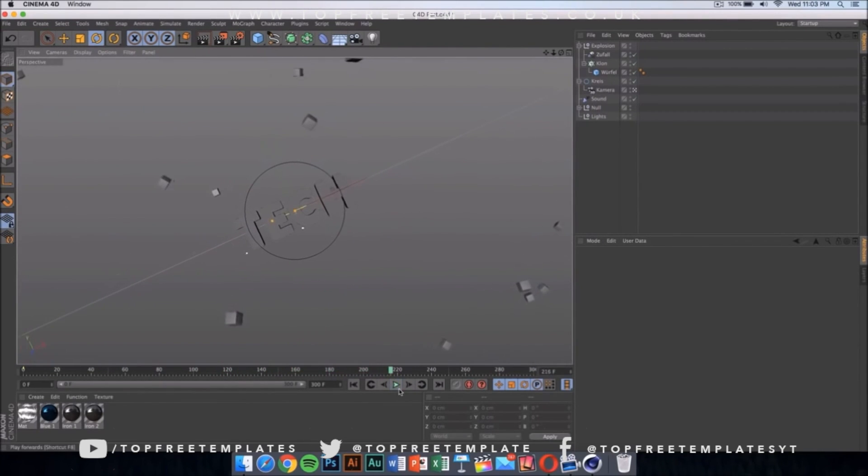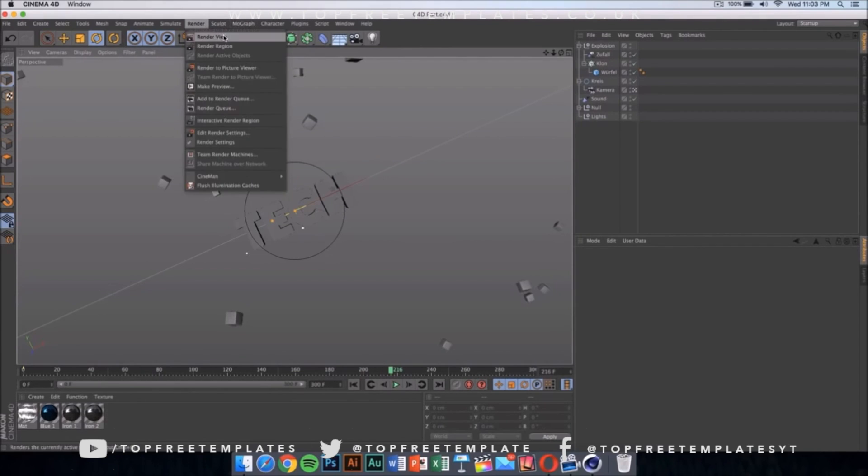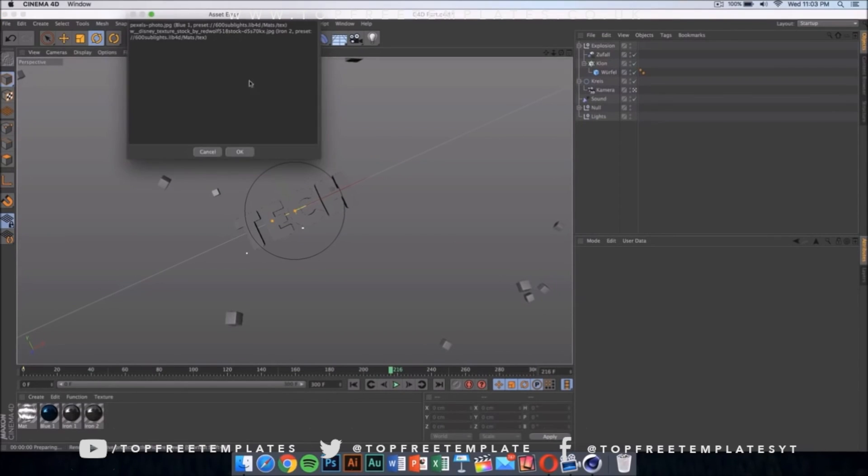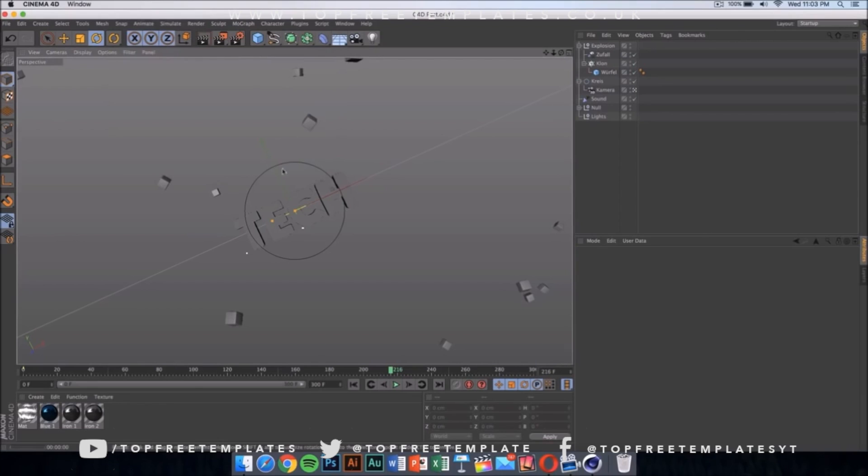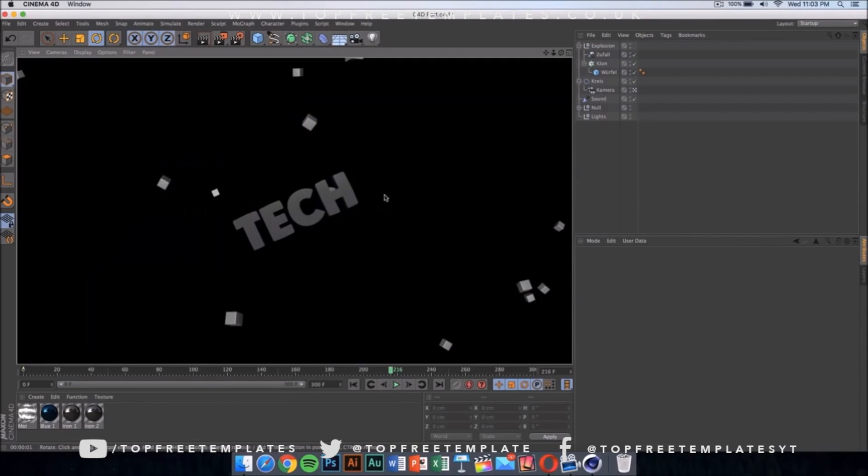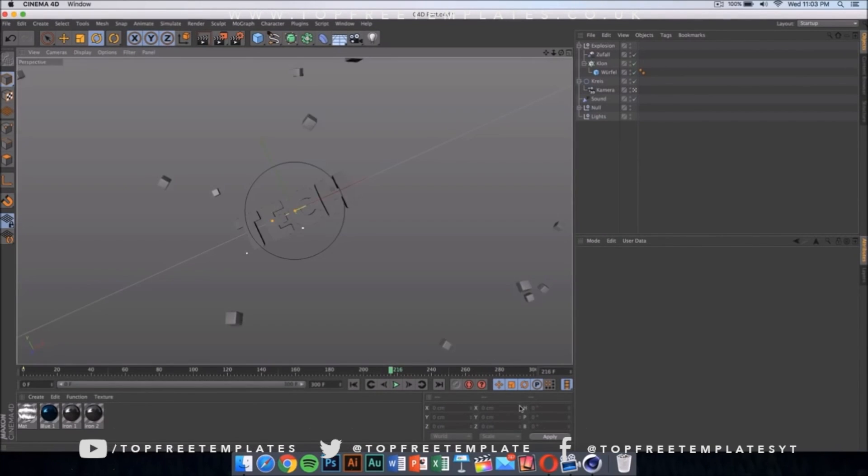If you press on render, then click on render view, it should show you what the text is going to look like. It's going to look something like this.